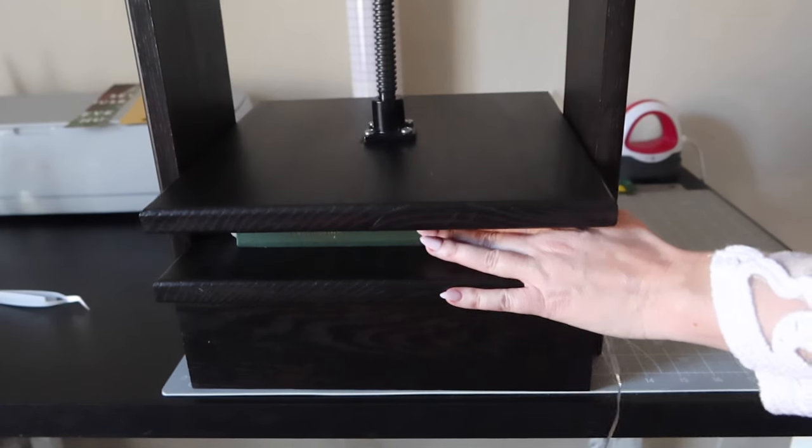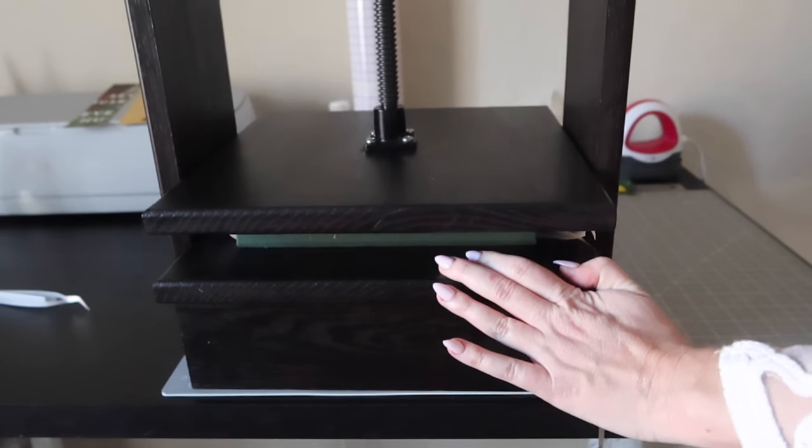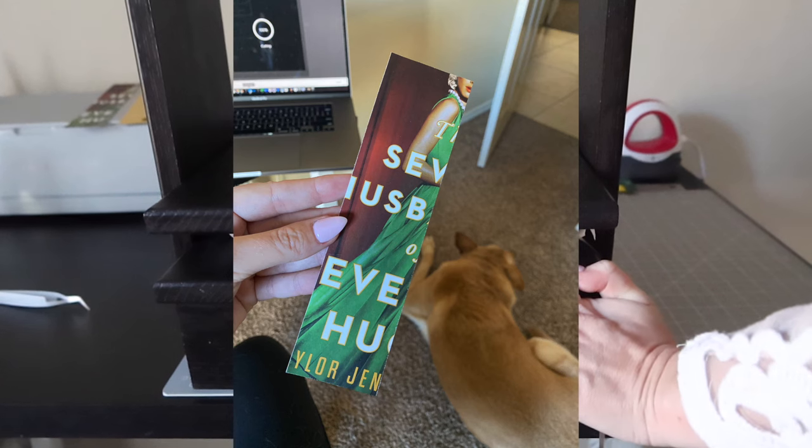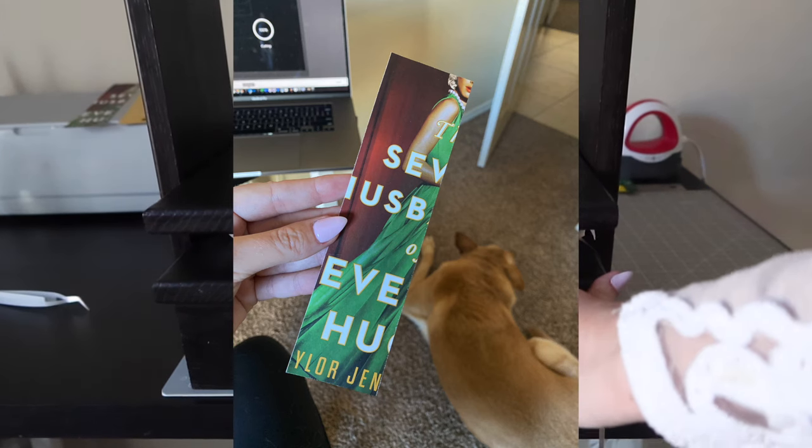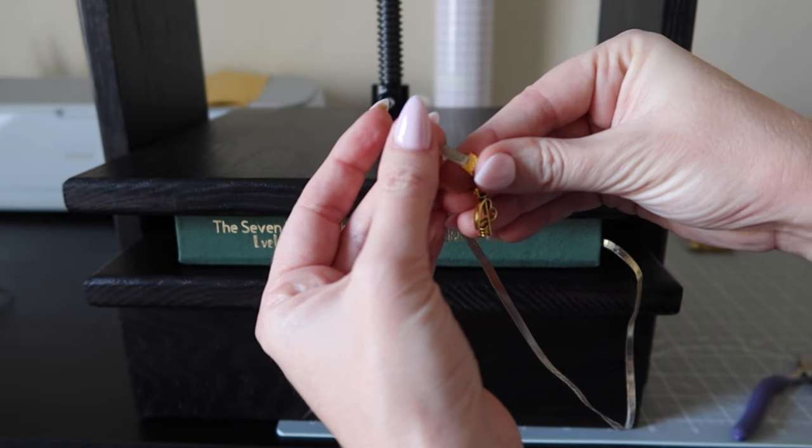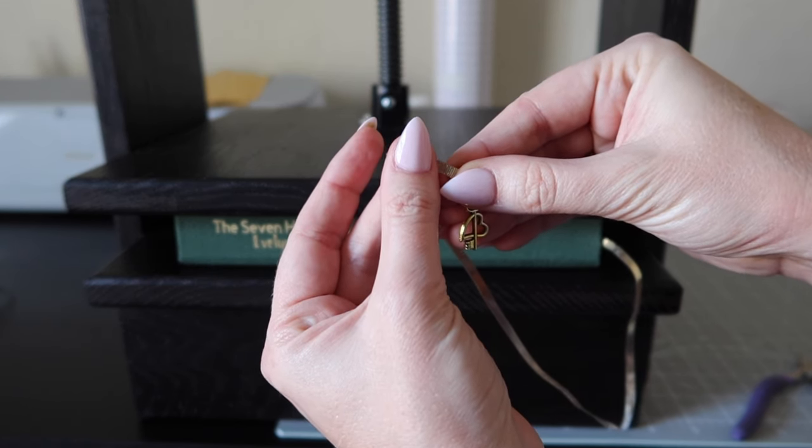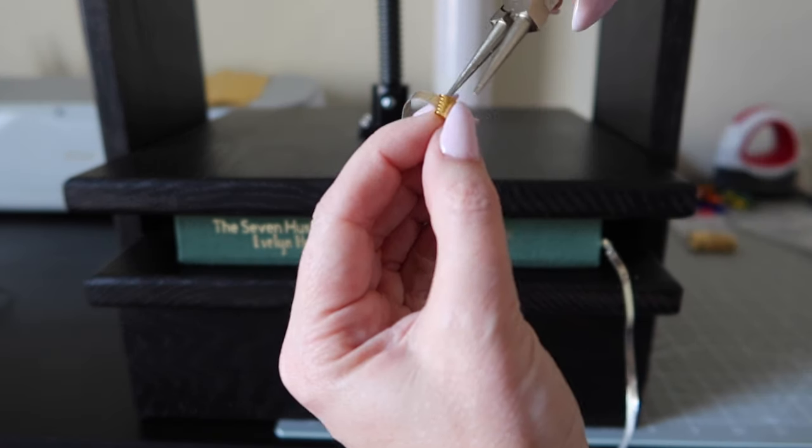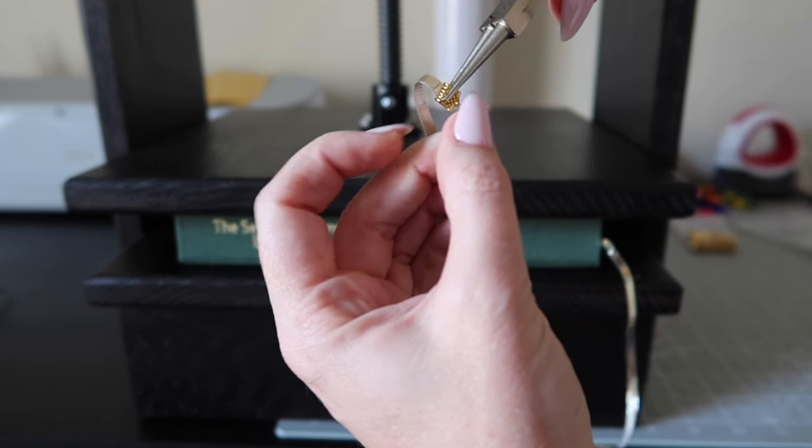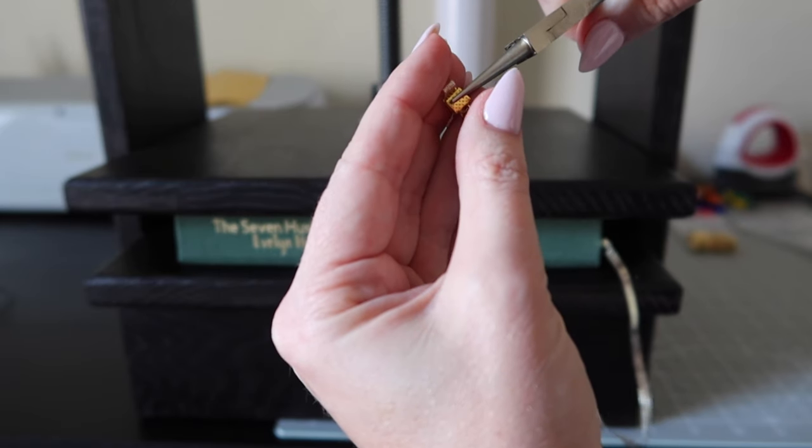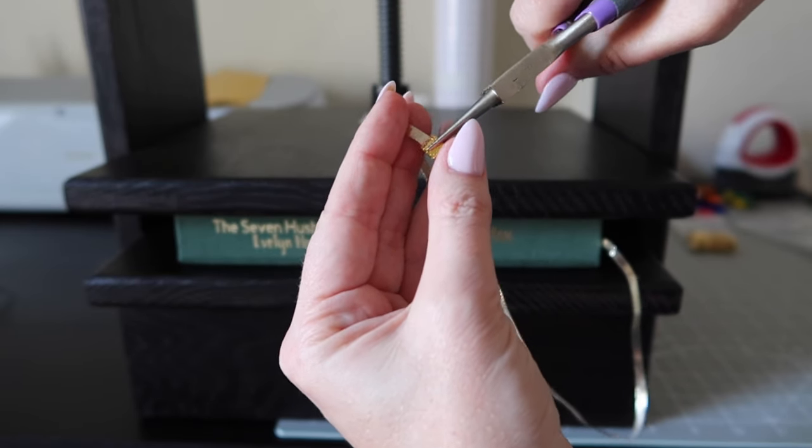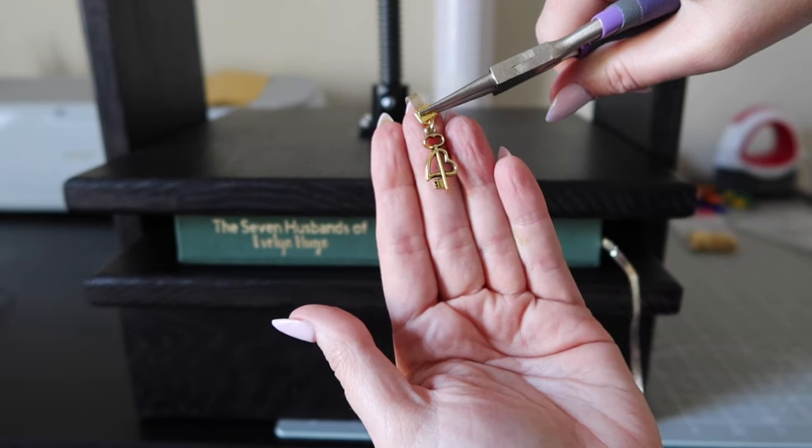And don't worry, no cover is going to waste. I am using this sliver from the paperback as a future bookmark. But for this edition with a ribbon bookmark, I am securing a charm at the end. I really love this finishing touch and I think it adds a layer of class to this Evelyn Hugo rebind.